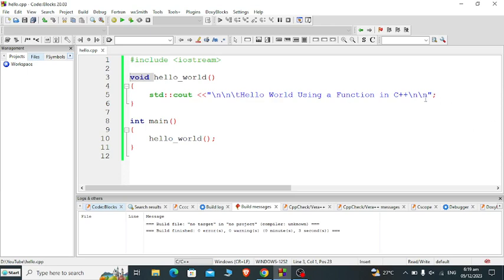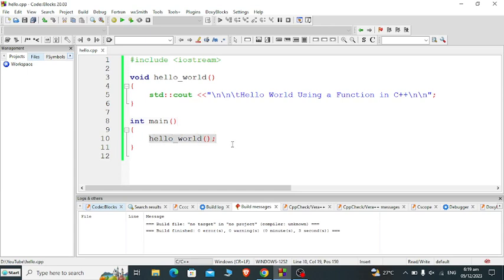Line number eight: int main. Int main is a function in every C++ program that will be executed by our C++ compiler. Line number nine we have the left curly bracket to begin, and then calling the hello_world function to execute. We know it is being executed by putting a semicolon at the end of hello_world function. Line number 11 will be the right curly bracket to close the body of our main function in our program.